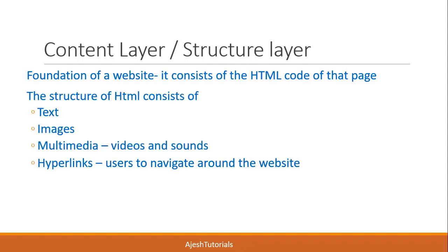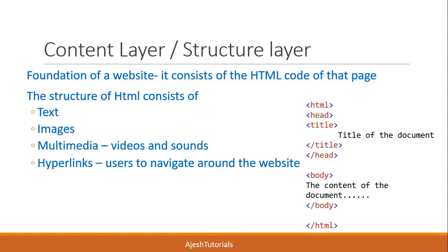The HTML structure can consist of text, images, multimedia (that is videos and sounds), and hyperlinks that allow users to navigate around the website. Here is a sample HTML code. This is the basic structure of an HTML page - you can see the HTML tags, head tag, title tag, and body tag.